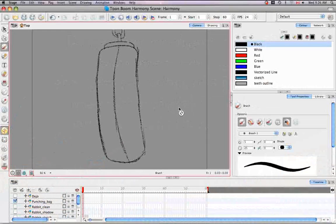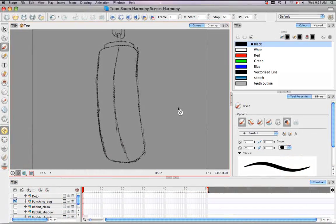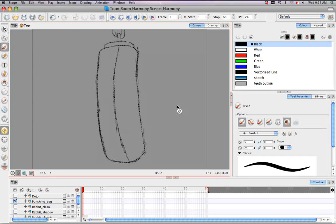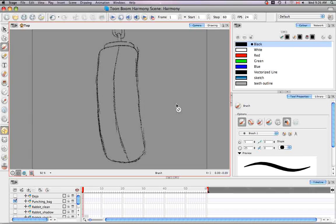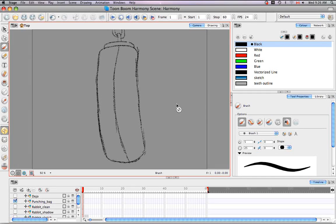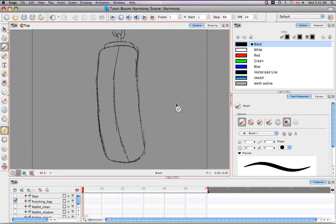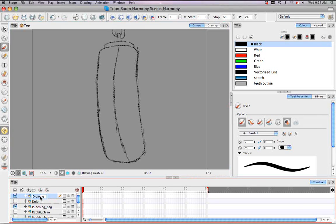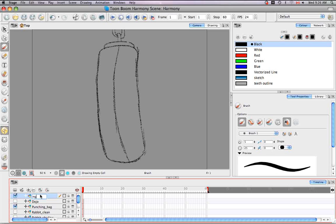Welcome to the tutorial on smoothing lines. In this tutorial I'm going to show you how to use the smooth editor to smooth out any bumpy or irregular lines you might have made while tracing some of your drawings. But before we begin, I'm going to do a clean trace of the punching bag.